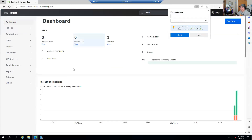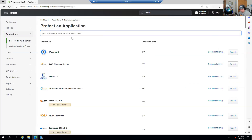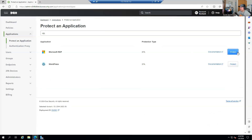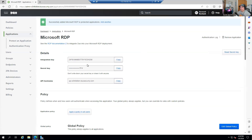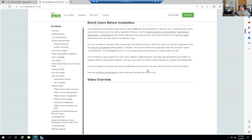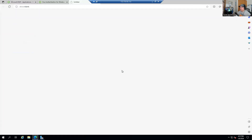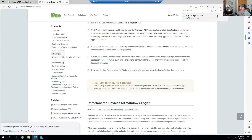I'm going to head to Applications, hit 'Protect an Application,' type RDP, and click Protect. Now you can see it has an integration key, secret key, and API host name. To set this up, you click on the RDP documentation. You want to download the Duo Authentication for Windows Login installer package — it's going to install the Duo Windows login prompt.